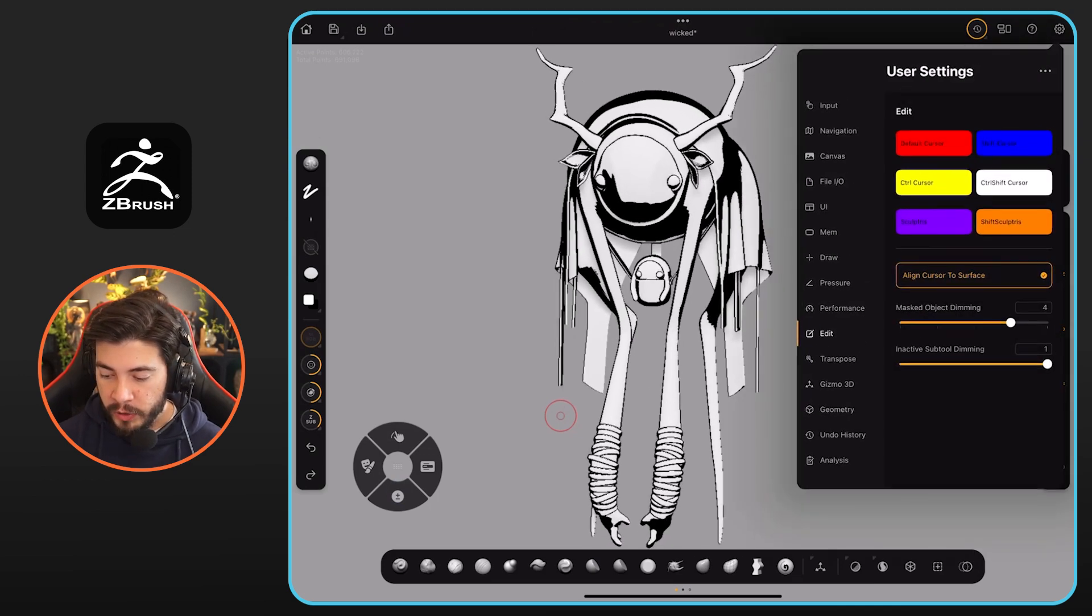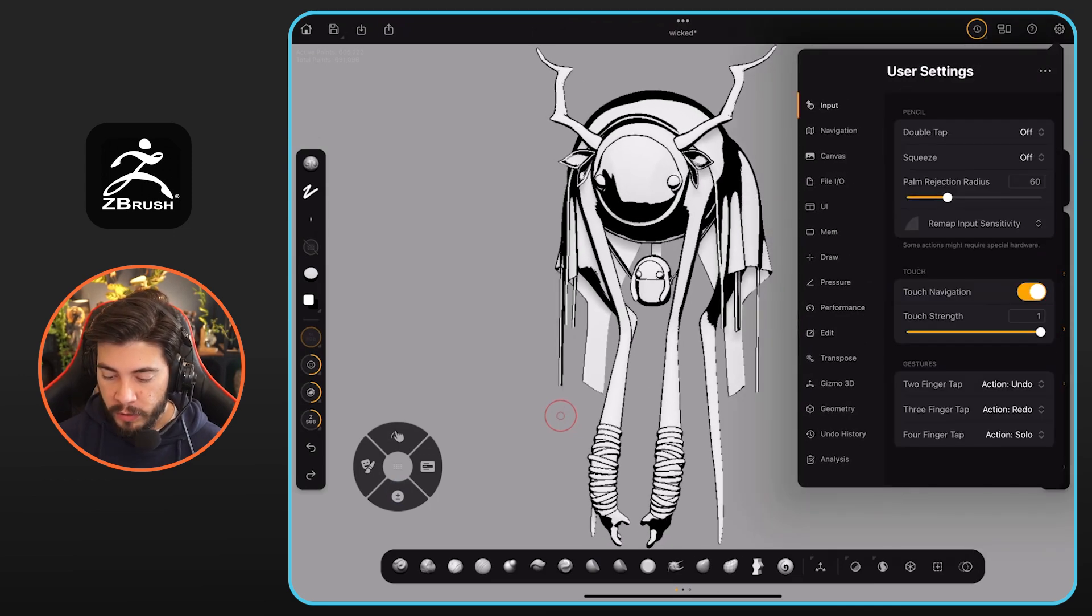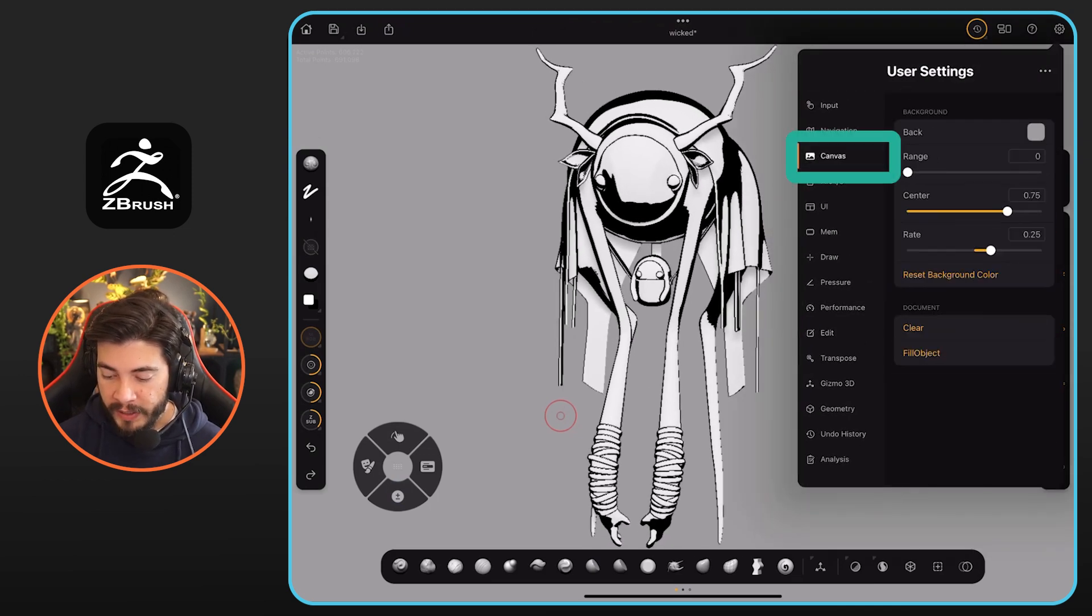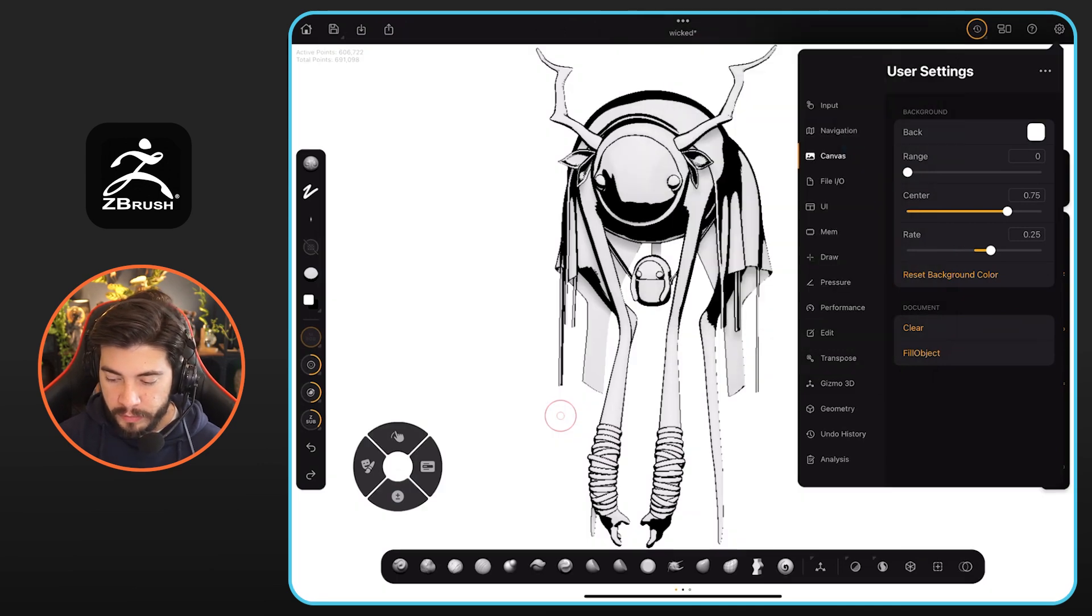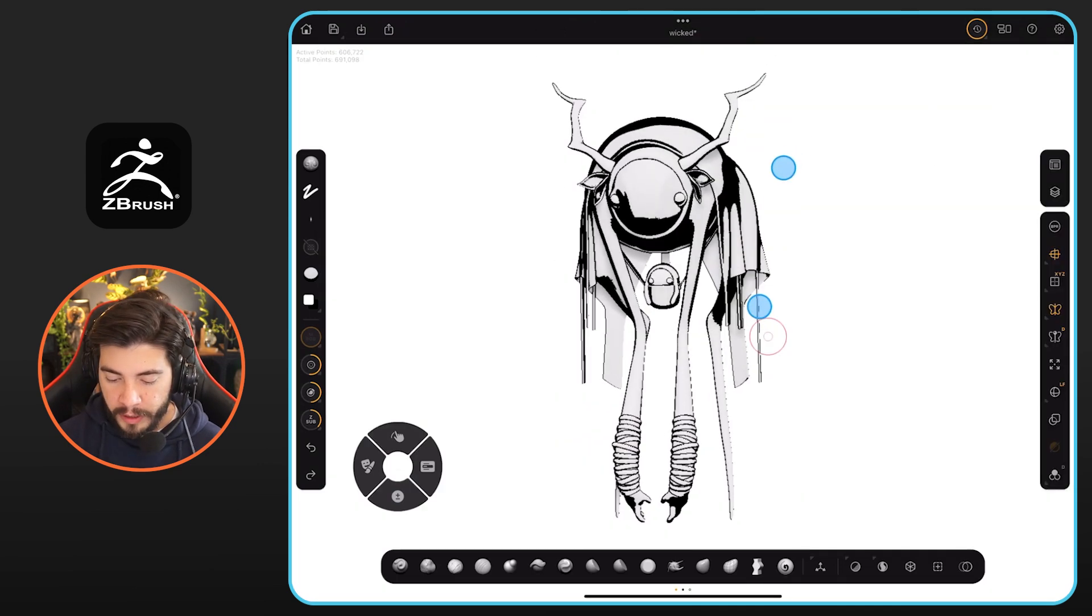The other thing you can do is go to the gear icon, go to canvas, and select a white color. There we go.